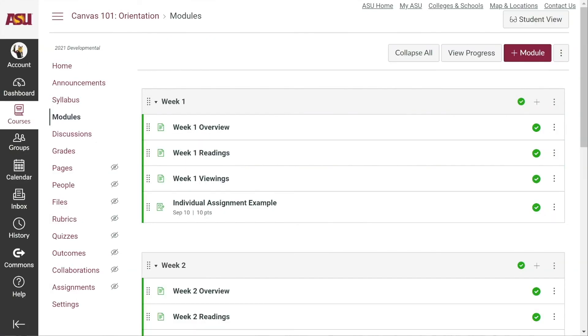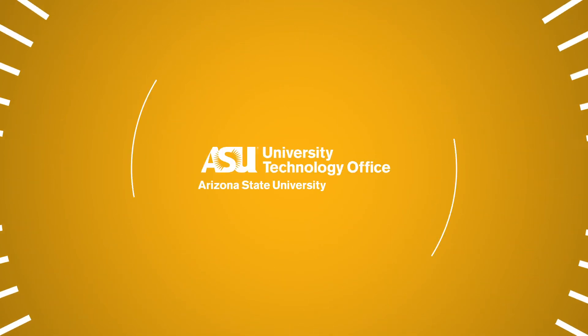Students will be able to view content that has been set to Published. However, students will not have access to a Canvas course until they have been populated into the course by PeopleSoft. Instructors should not load their own students into a course on their own. You've just learned how to copy content into a live, SLN-tied Canvas course. Please visit our website for more resources and topics.